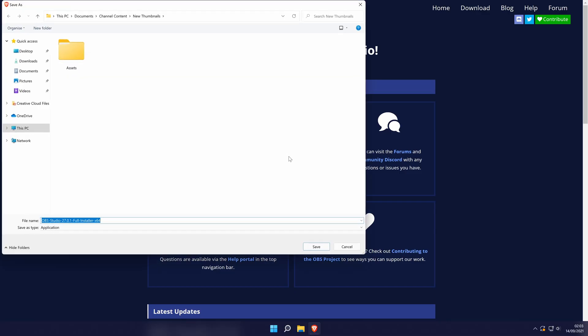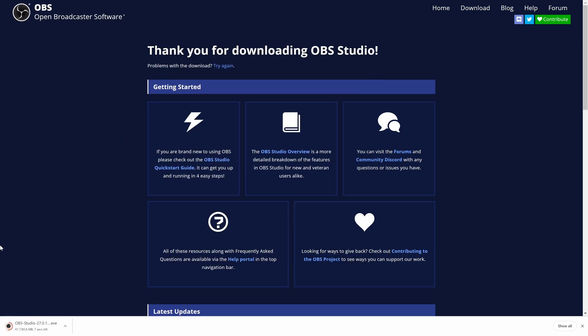Depending on your browser, the download might begin automatically or you might need to choose a location to save the downloaded file. The location you save it in doesn't really matter as long as you can access it easily, so the downloads folder is perfect. Allow the download to complete and once it has, click on the file to open it.